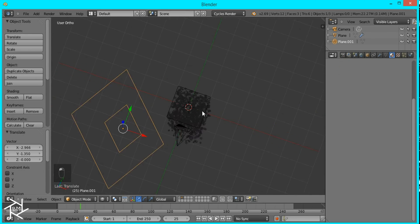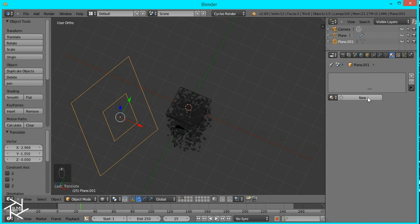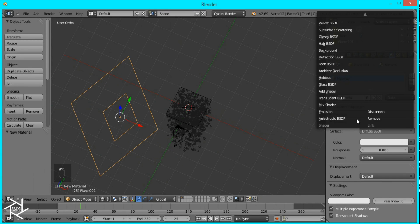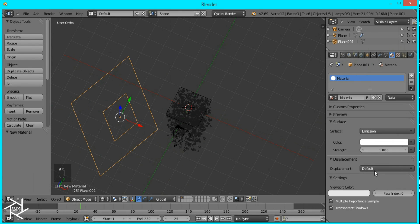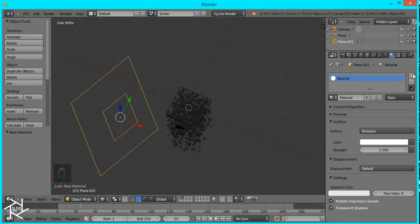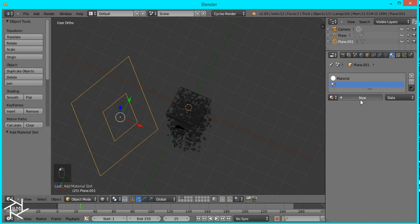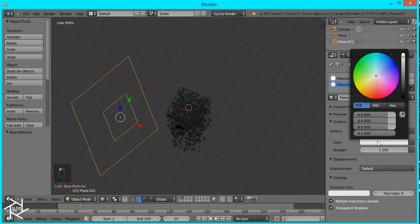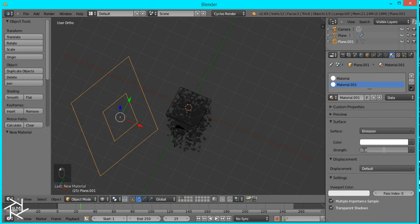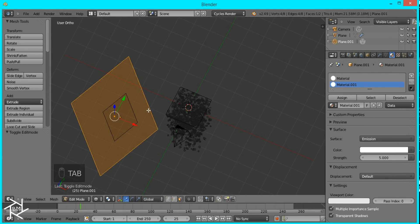And for this plane we're going to give it two materials they're both going to be emission shaders that are pure white the only difference will be the strength one of them will have a strength of 2.5 and the other will have a strength of 5 so now I'll tab into edit mode.